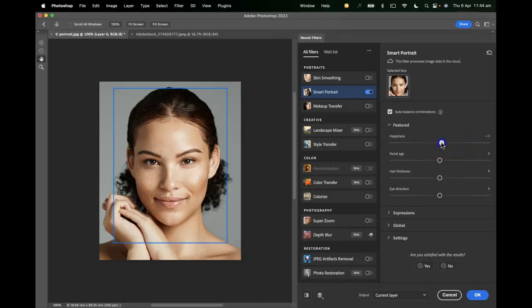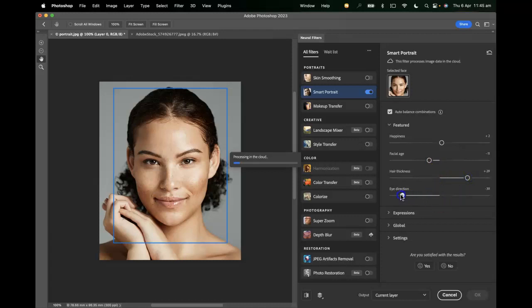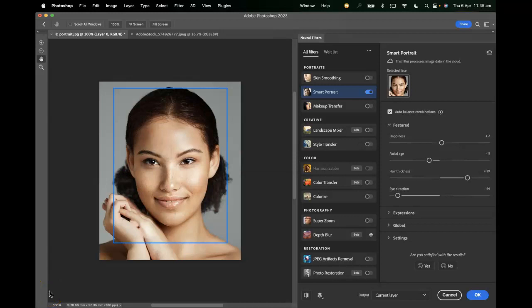I'm going to increase the happiness, try and make the person look a little younger, increase the thickness of their hair, and have them looking over to the left — and see how that affects our image. There we go, that's our example.